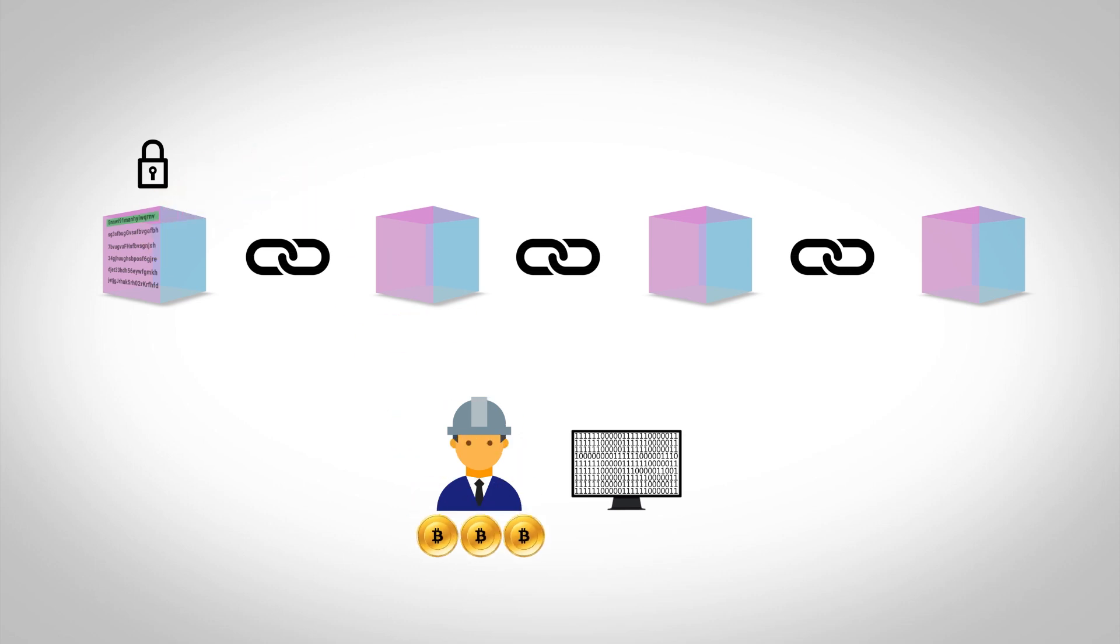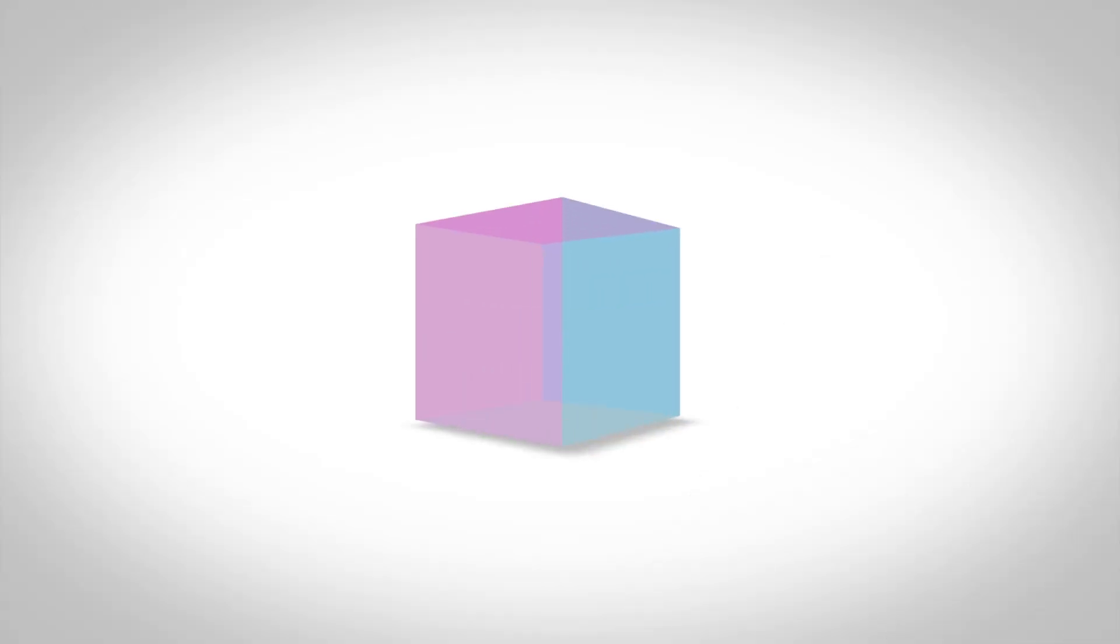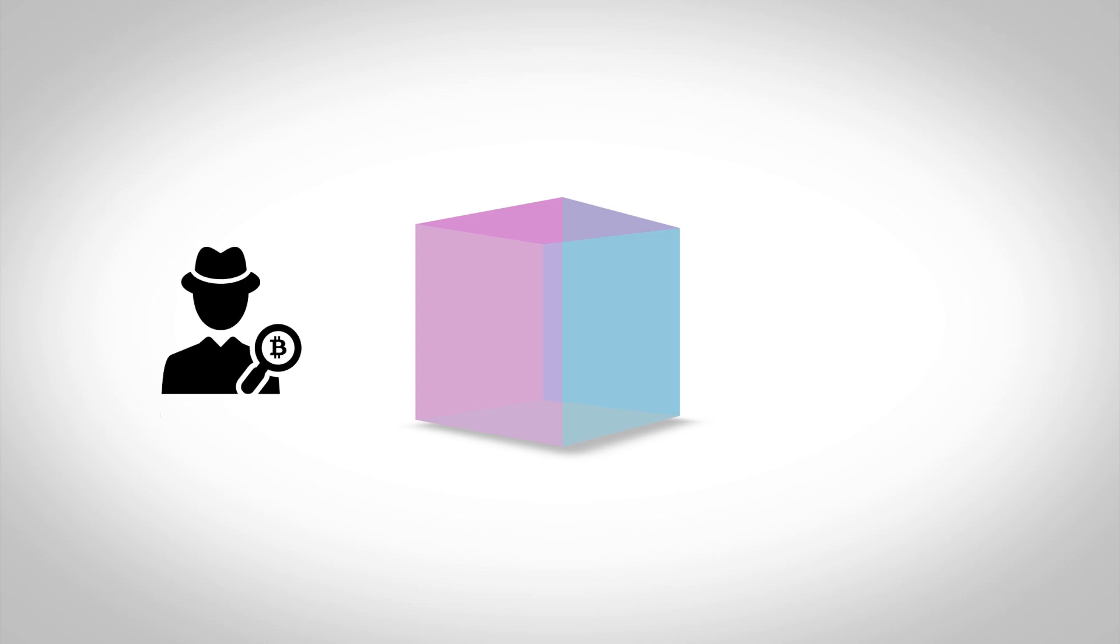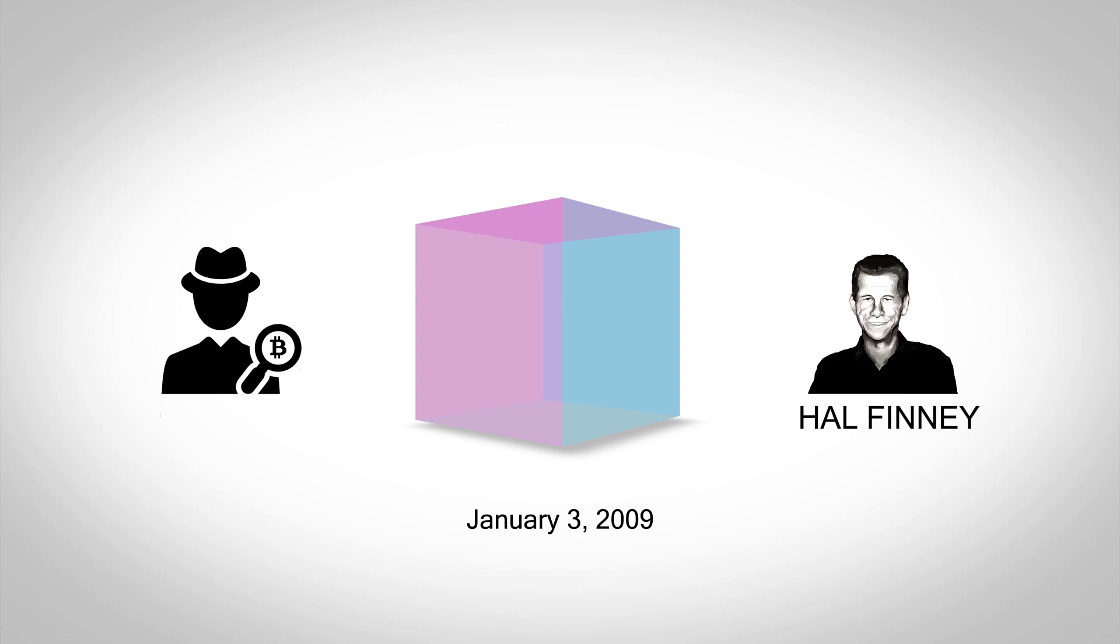This requires a miner to solve a cryptographic puzzle known as a hash. The first block, the Genesis block, was mined by Satoshi Nakamoto on January 3rd 2009, and the person who received the first Bitcoin transaction was Hal Finney, a computer scientist and early Bitcoin contributor.